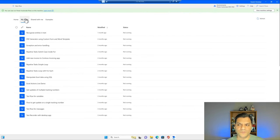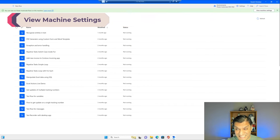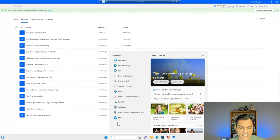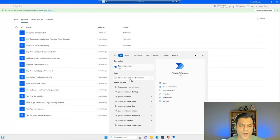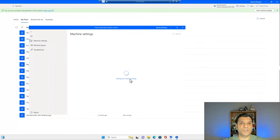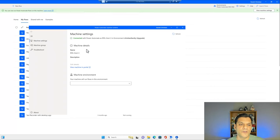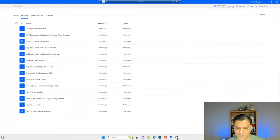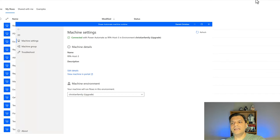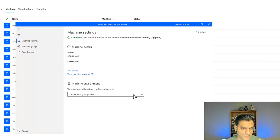I can click View Machine Settings, or I can search for Power Automate Machine Runtime and open that application. It handles the machine running on your local system. The machine settings appear — there's something I have to do at least once here. The machine is currently set to run in the default environment, but I want it to run in the environment I've selected. So I'm going to make that change by selecting Power Automate Robotic Process Automation — Power Automate for Desktop.